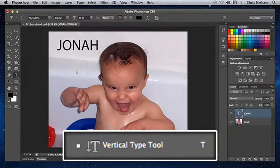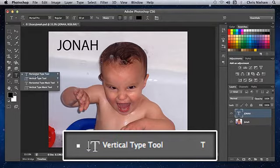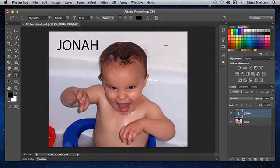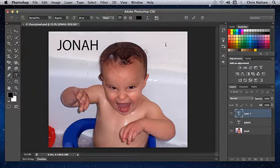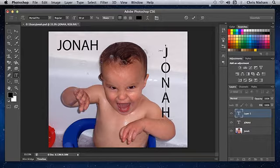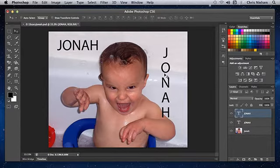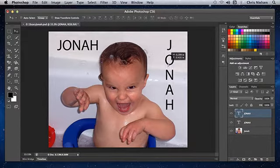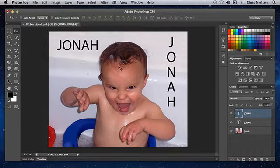The vertical type tool! Yes sir! If you hit Shift and the letter T, you will activate the vertical type tool! I will click once over here and type in the name of my beautiful boy one more time! I will go to the move tool and move that out of the way so it's not bumping into his arm! And now you can see the horizontal type tool versus the vertical type tool!